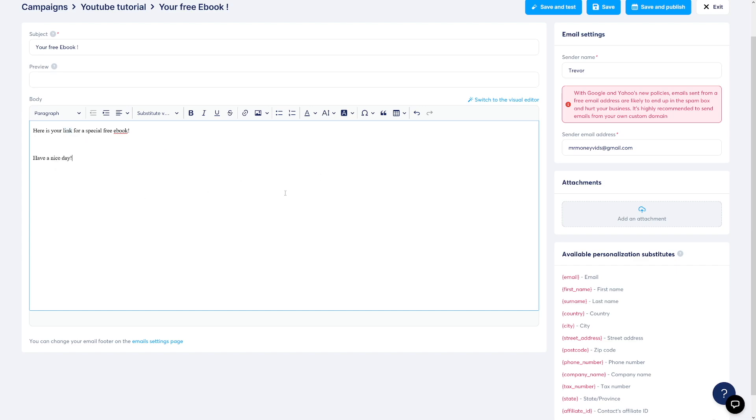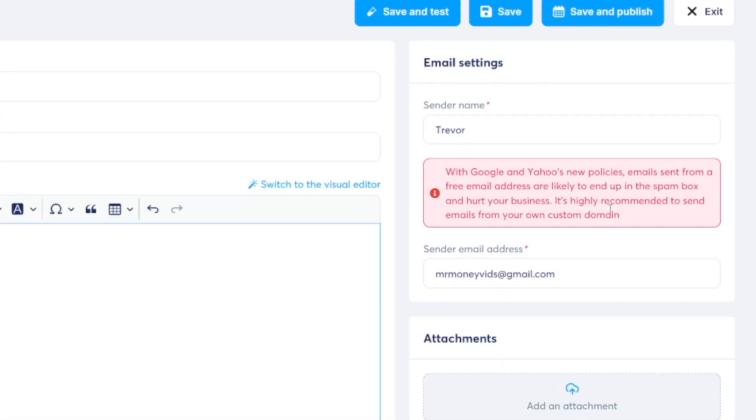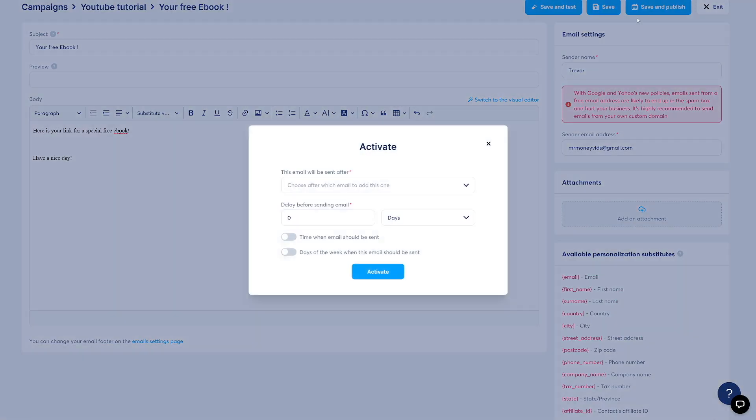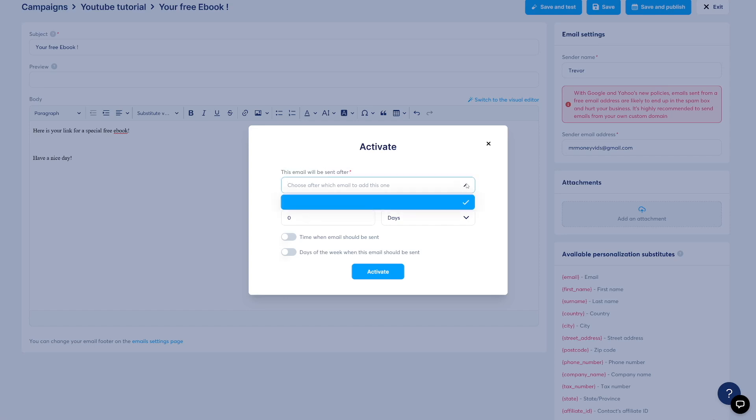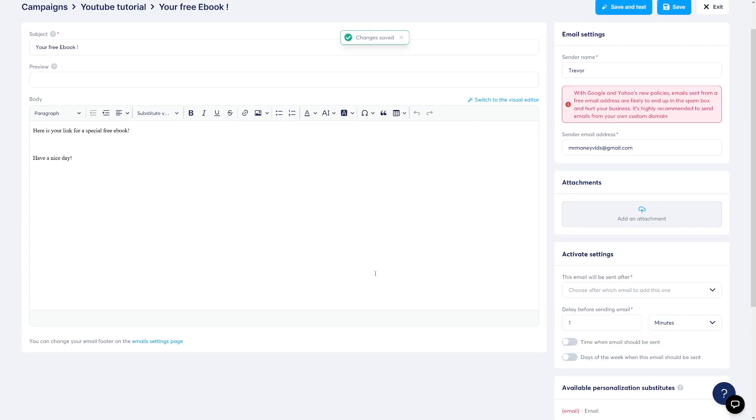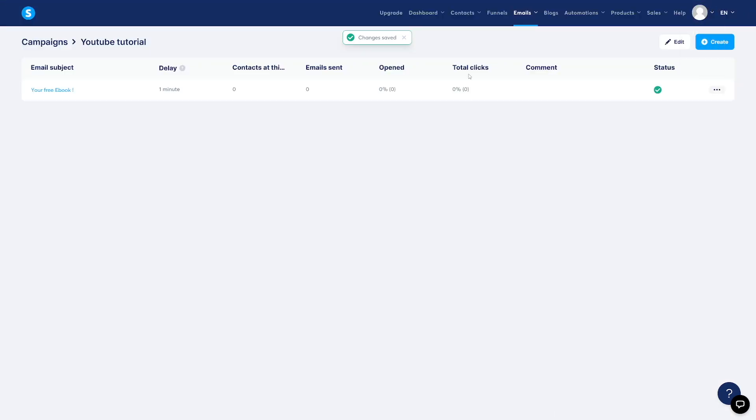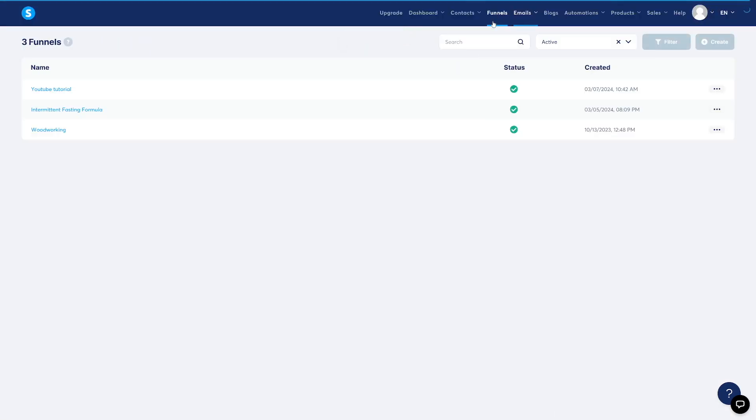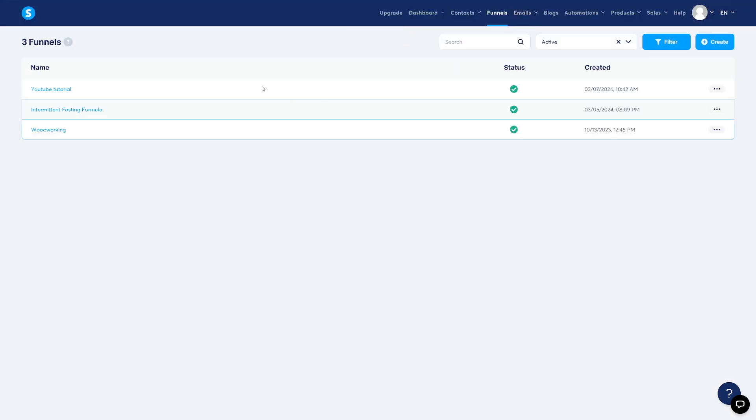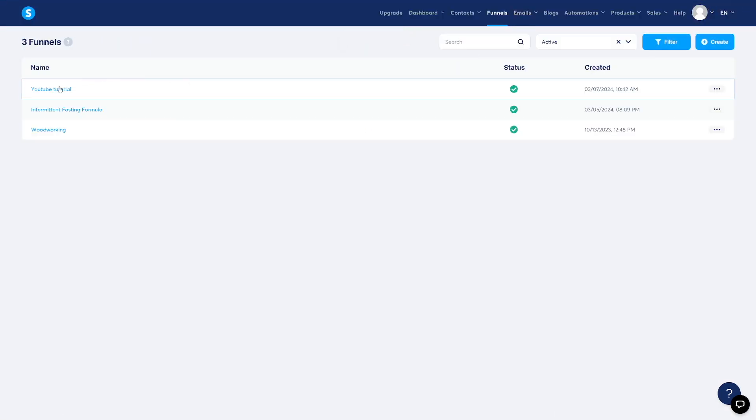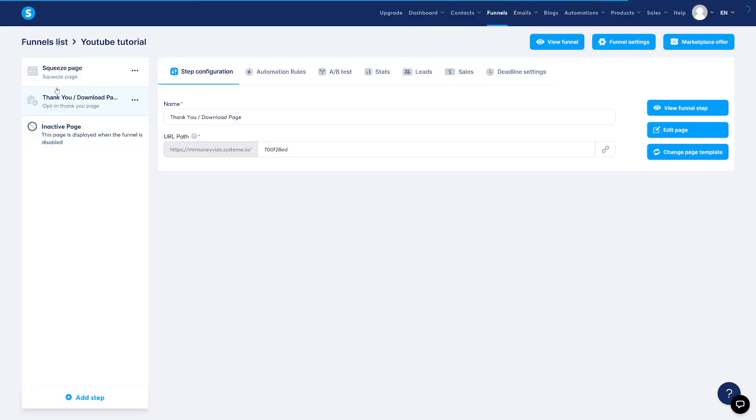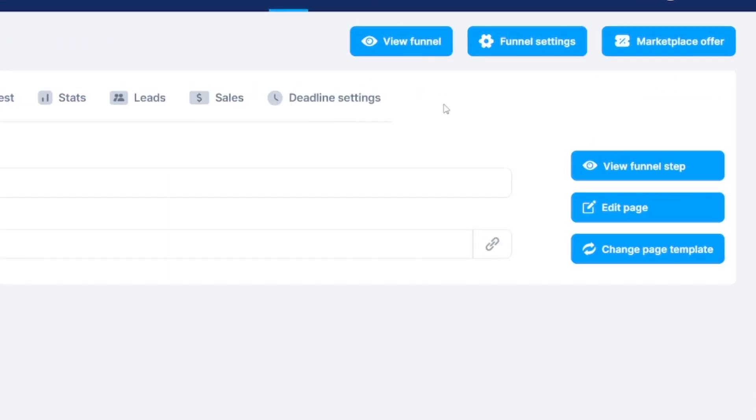All right. So what do you want to do? Click on save and publish. And now here you can choose this email will be sent after. Let's just say that it's going to be delay. Like let's just say one minute. Let's just go after one minute. Click on the activate button here. Now we can exit. We can go back to our funnel. We can go to YouTube tutorial. And then you can just click on view funnel here.